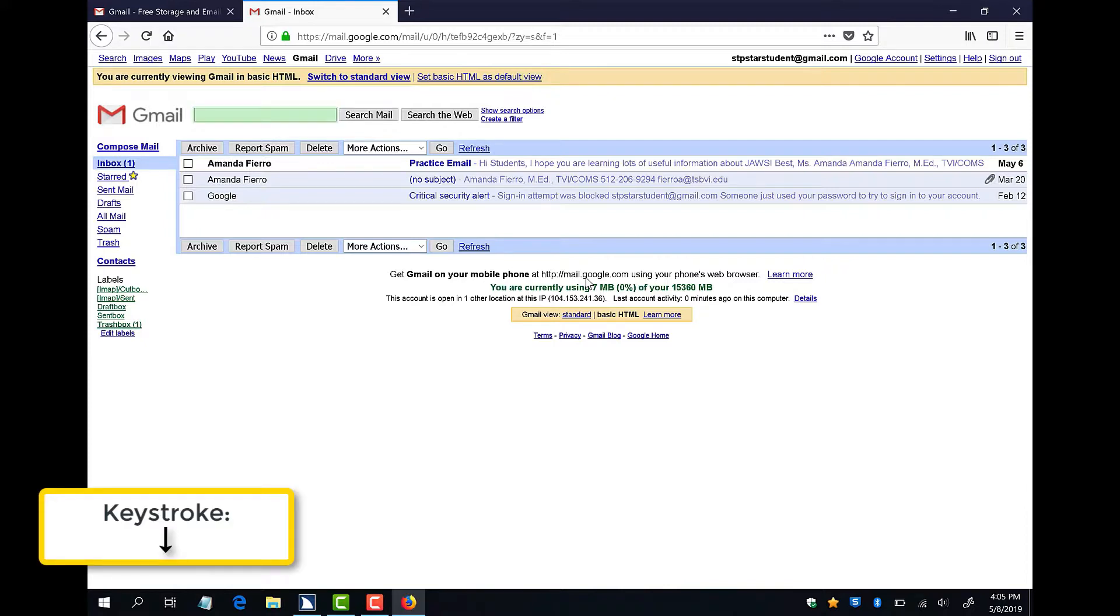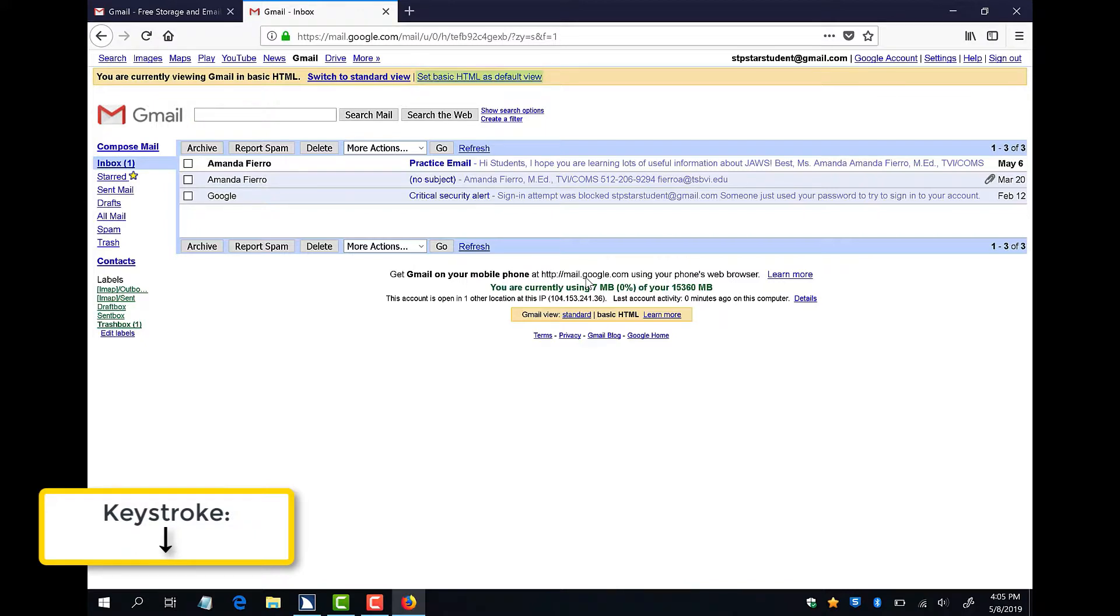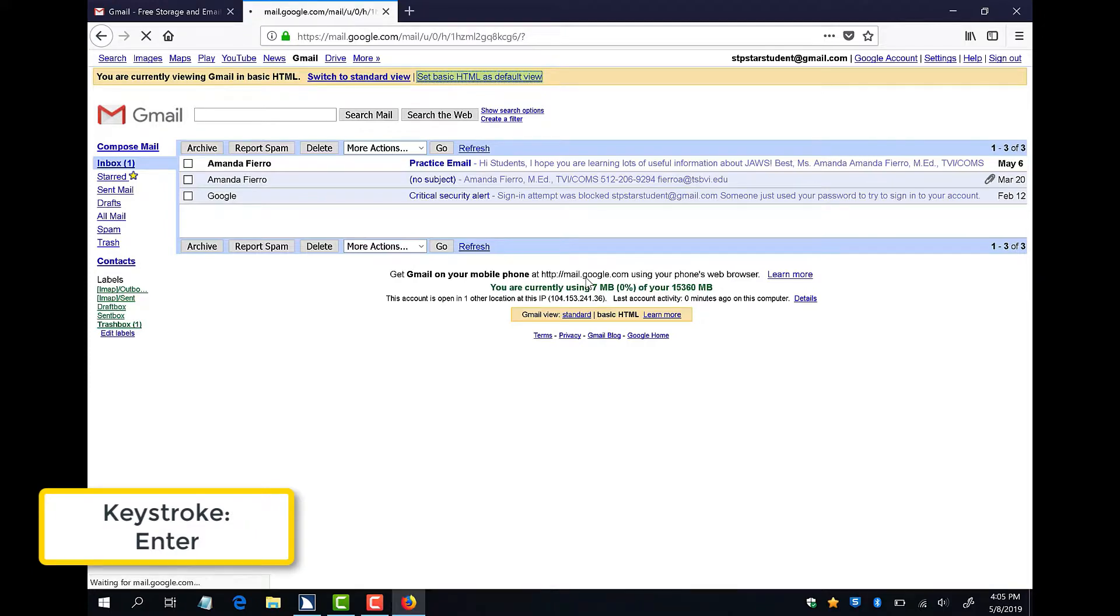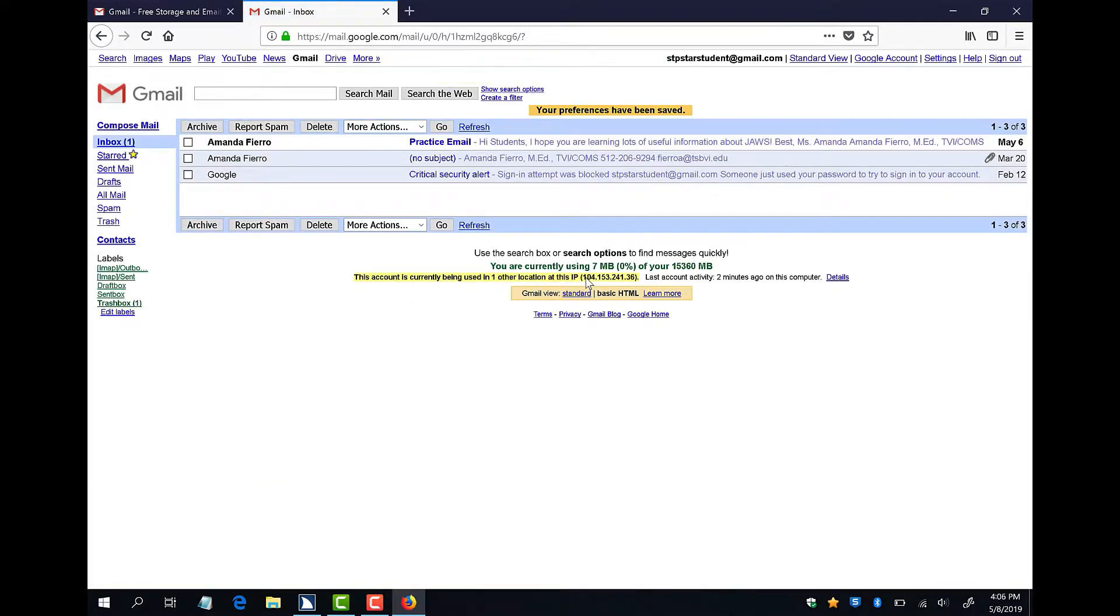To find the Basic HTML View button, I will press Control Home to make sure my focus is at the top of my web page. Next, I will press down arrow until I hear Basic HTML View button and then press Enter. When you hear this, you can use your down arrow to find the Set Basic HTML as Default View link and press Enter. This way, you won't have to make this change every time you log into your email.